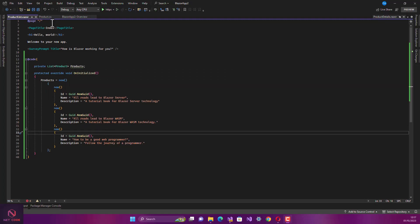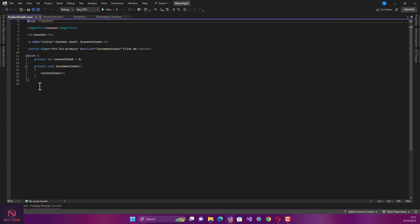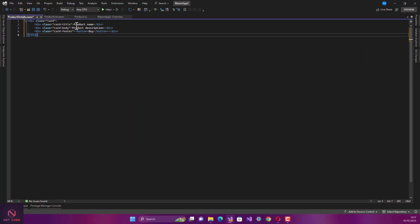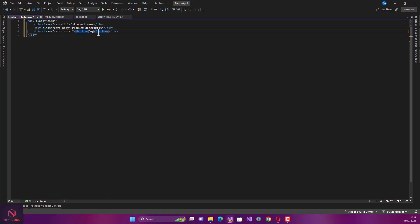Let's work on the product detail component. When the page loads, we use a card and display the card title for the product name and the card body for the product description. We also have a card footer with a Buy button, styled with a class of btn btn-danger.